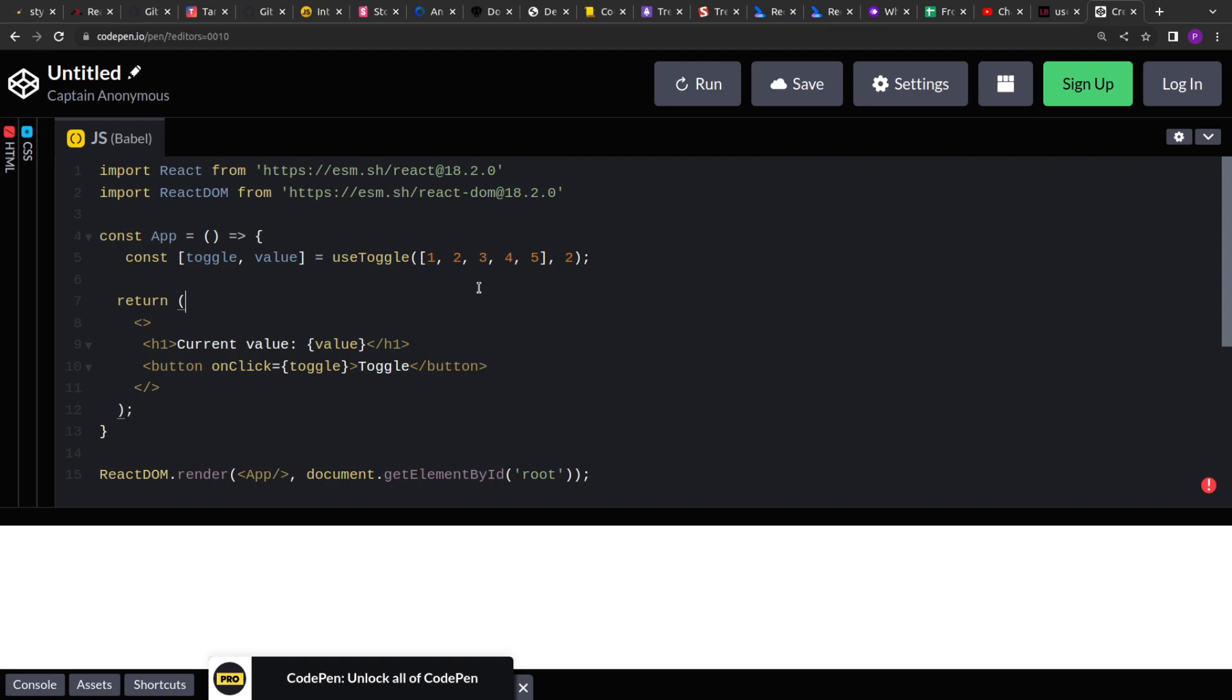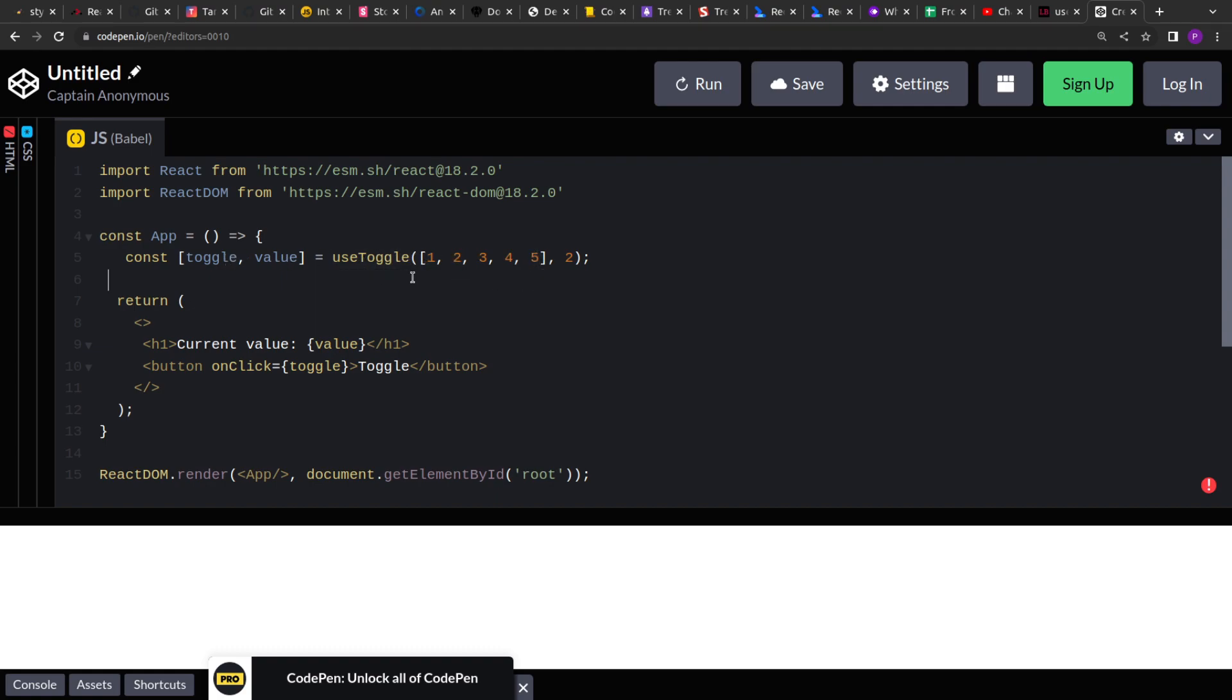And then there is this toggle function. Whenever we invoke this toggle function, it will move to the next element in the array. So the index is two. If we click on toggle or we invoke the toggle, it will move to third index which will have the value four, then fourth index which will have the value five, and once we reach to the last, we'll reset it and start from again. So basically it will go from zero, one, two, three, four, and then again to zero.